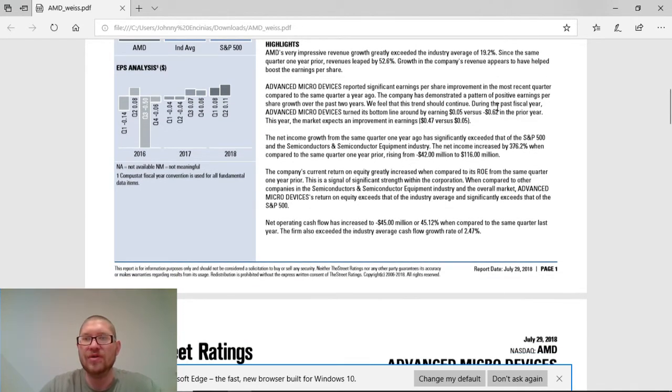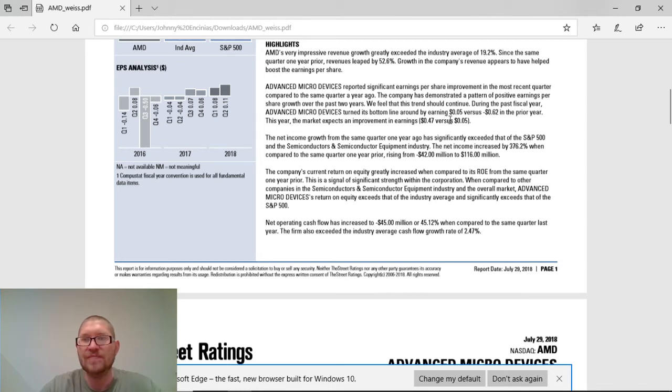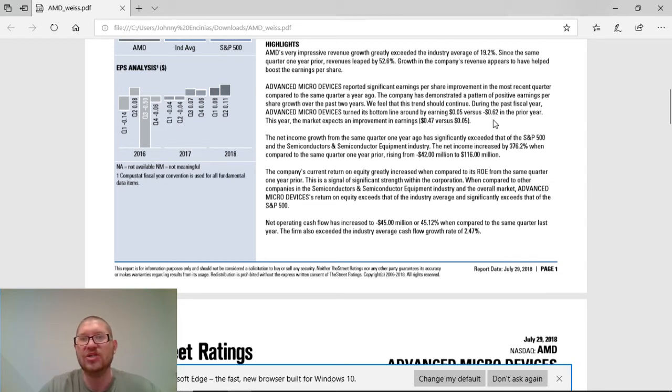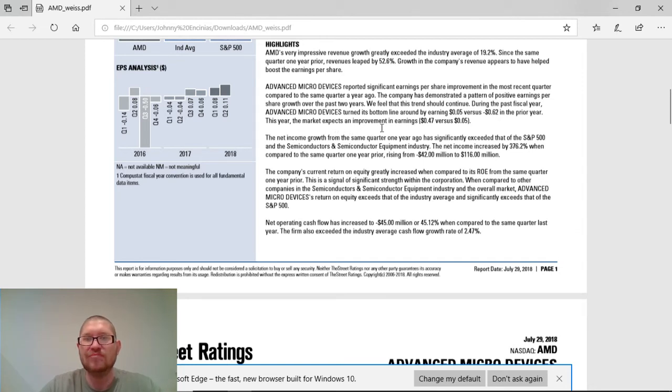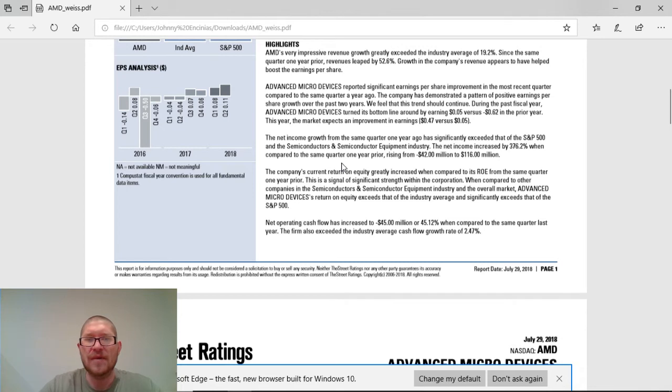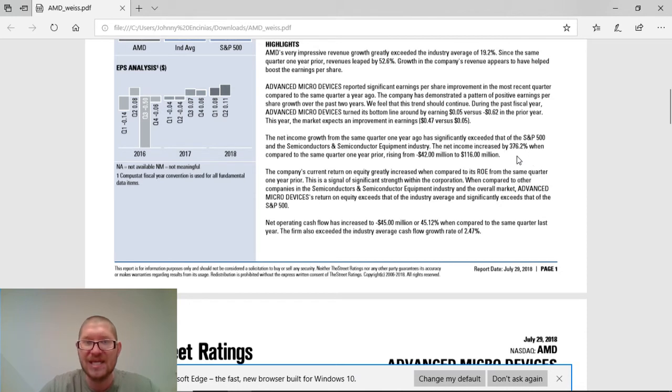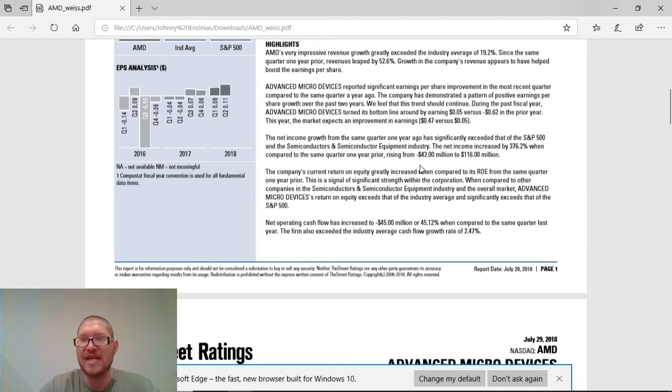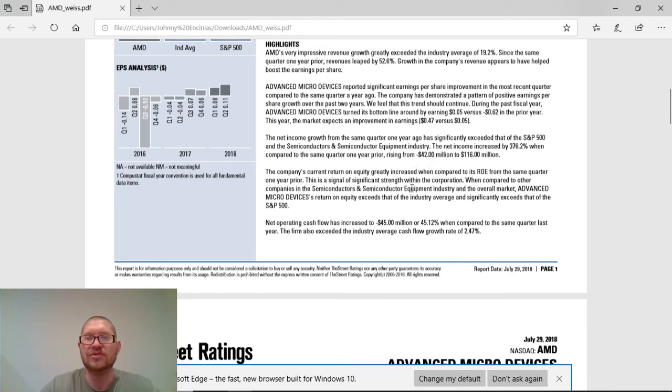They also, during the past fiscal year, turned to the bottom line around about earning $0.05 versus about a negative $0.62 in the prior year. So, they actually have positive returns now. This year, the market expects an improvement in earnings to about $0.47 versus the nickel. Great, strong company to get involved with. The net income increased by 376% from the prior same quarter one year ago, rising from negative $42 million to a positive $116 million. So, they are rolling in the money finally.